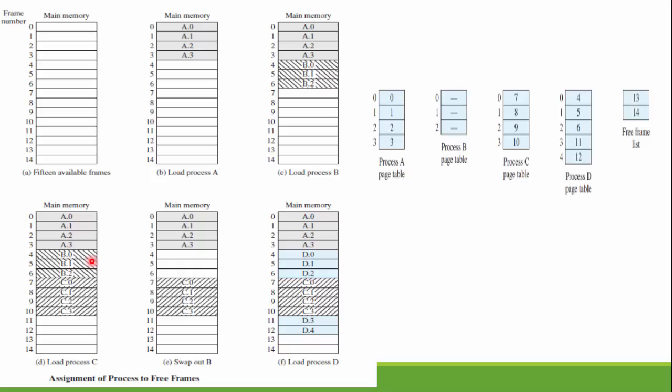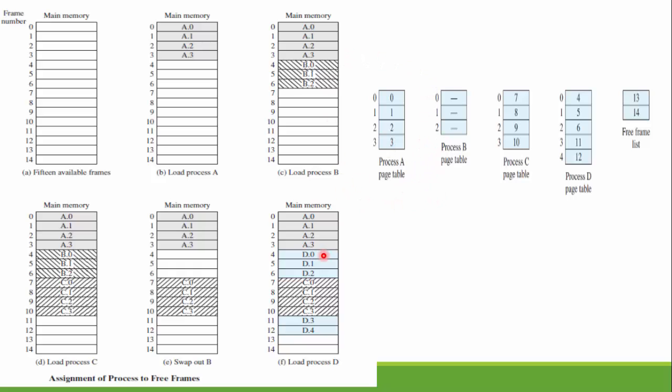Let's say B is now terminated or removed from the memory, so these are then freed. Now there comes a process D which consists of five pages. As we talked before, they need not to be contiguous, so there are three free frames here, so these three pages can be assigned here and the remaining two will go here.